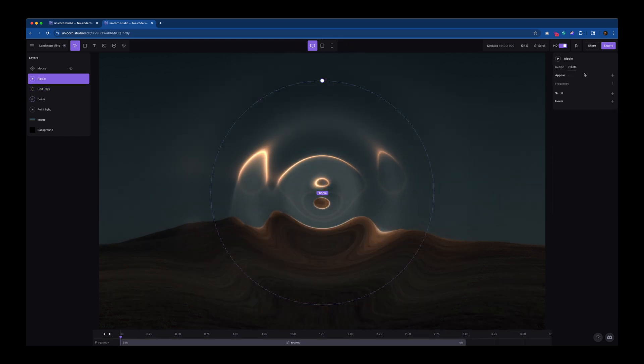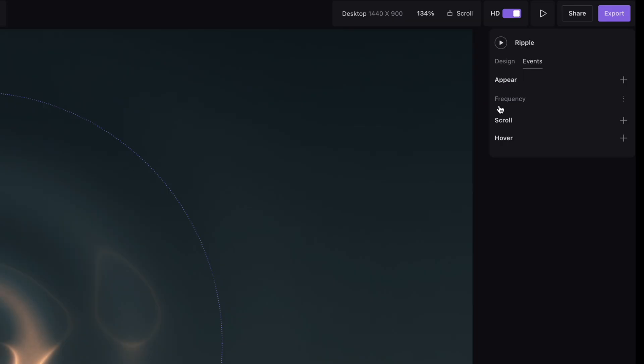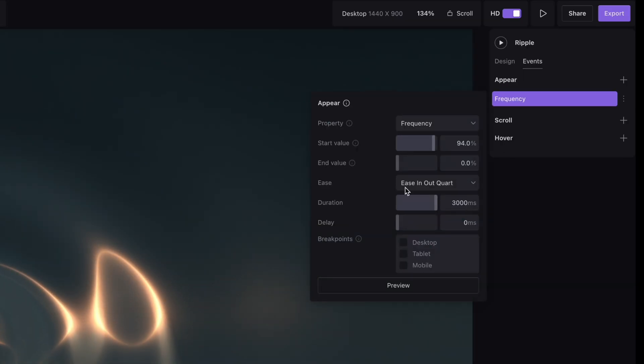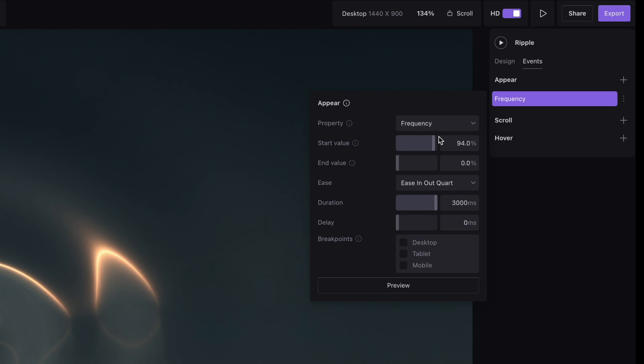I used this as the loading effect. So Unicorn does have a couple different triggers, such as on appear, on scroll, and on hover. On appear, I set the frequency of the ripple to go from 94% down to 0% in three seconds.